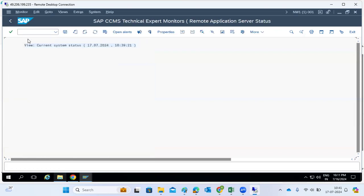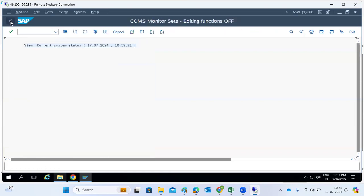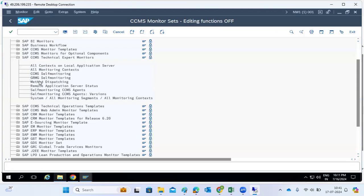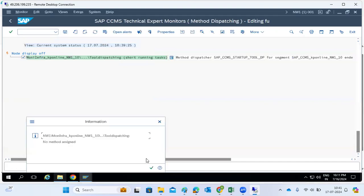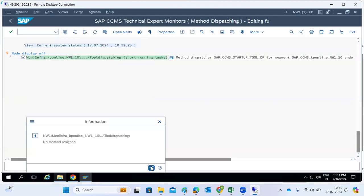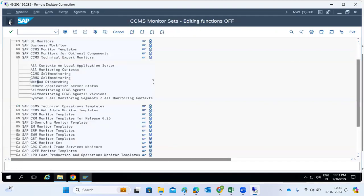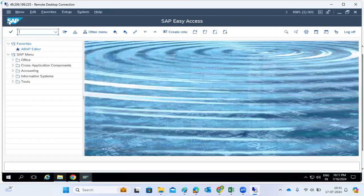For remote or application server status, if something is not displaying, we have to enable that functionality in the system. There is a no method assignment issue, but the CCMS monitoring is available for these checks.